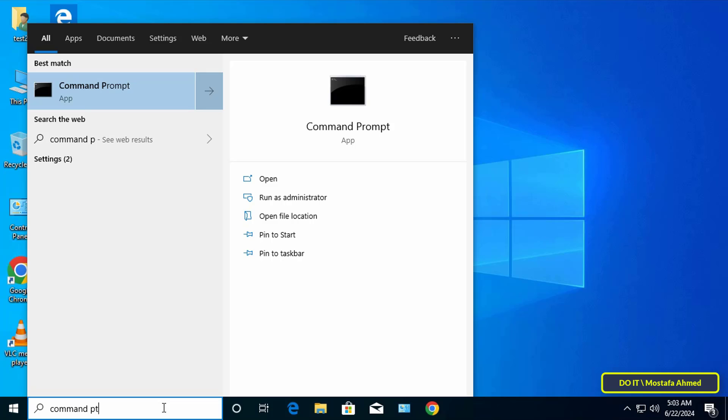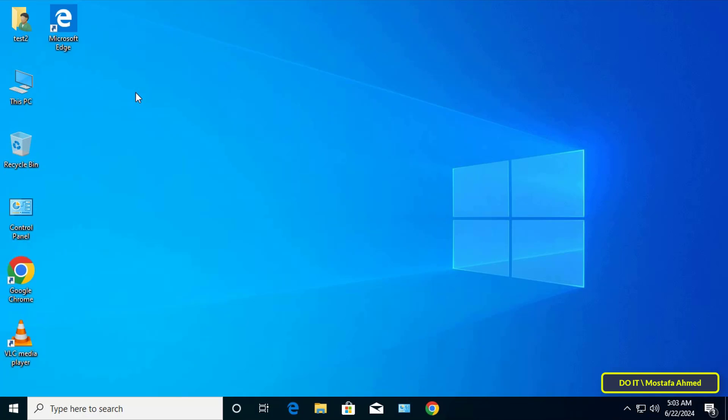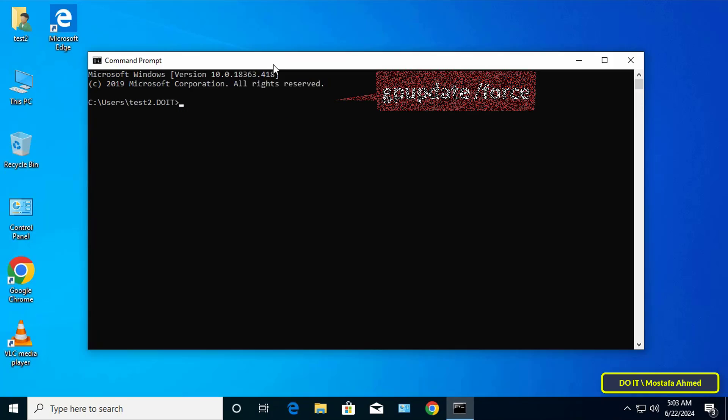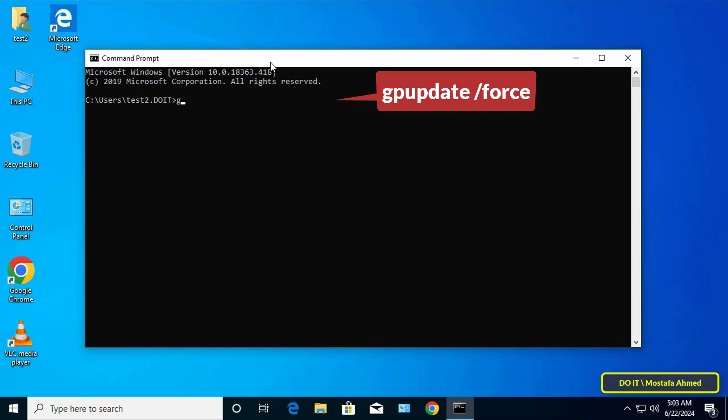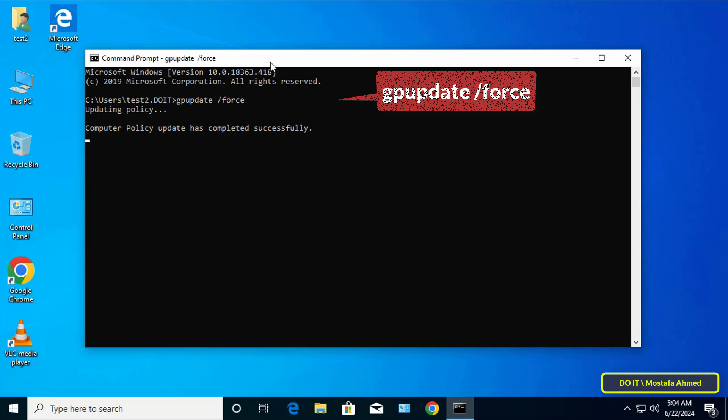Open the command prompt window then type the update command which is gpupdate slash force and wait for a few seconds until the update is completed. If you do not want to do that you can restart the computer.